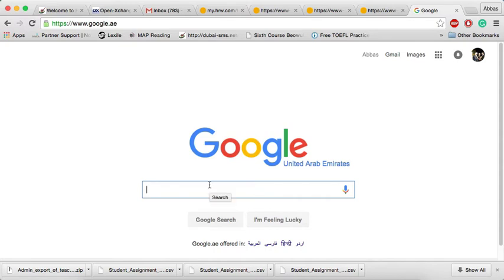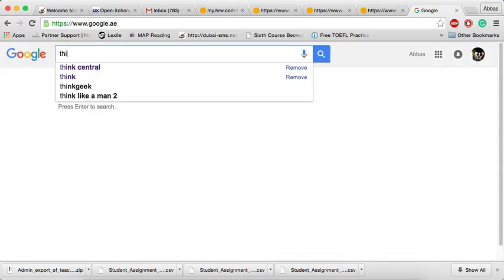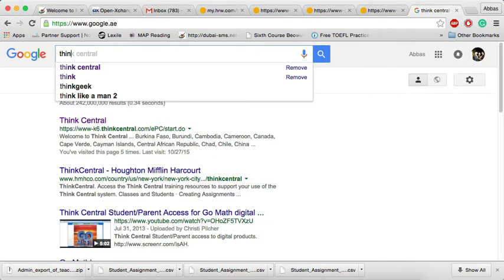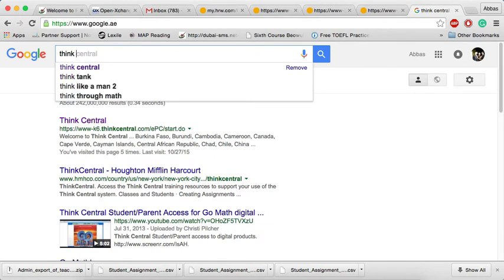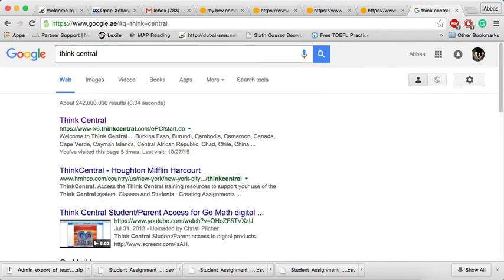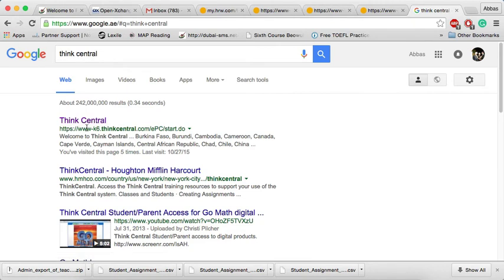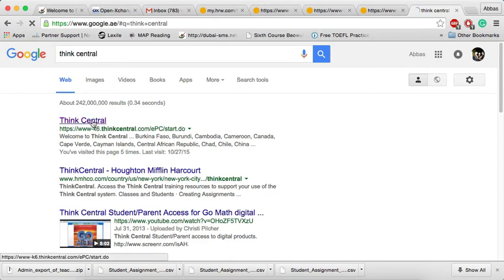So first of all, in Google, just type ThinkCentral. Here we go. ThinkCentral, www-k6.thinkcentral.com. Press on it.